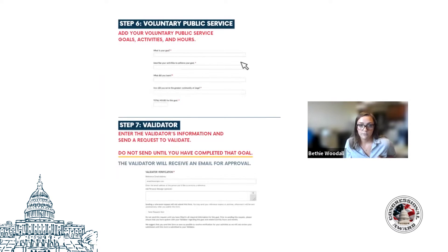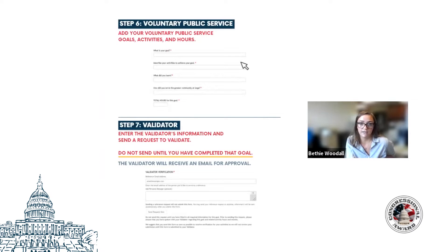As with our paper record books, participants will then begin answering questions about their goals and activities for each of the program areas, beginning with voluntary public service. Once they've completed their activity for any of their goals, they can send a reference form to their validator for that goal. This allows the validator to verify the participant's activity from the comfort of their computer or cell phone, rather than requiring handwritten signatures as we do with paper record books.